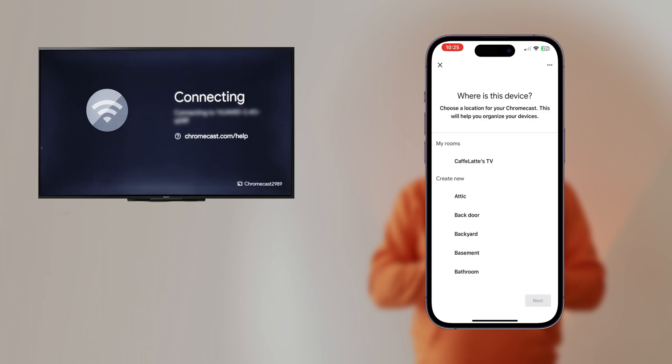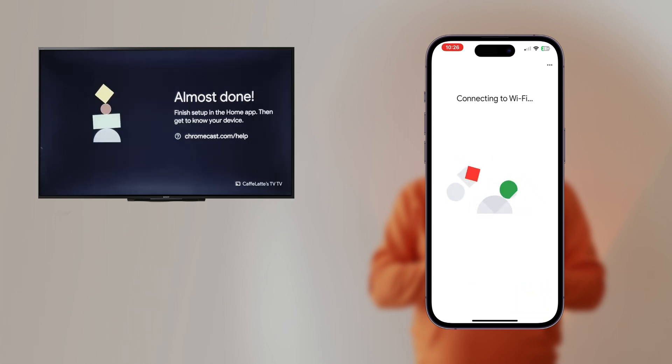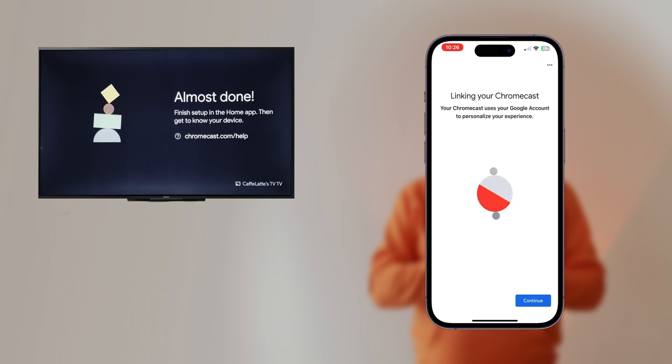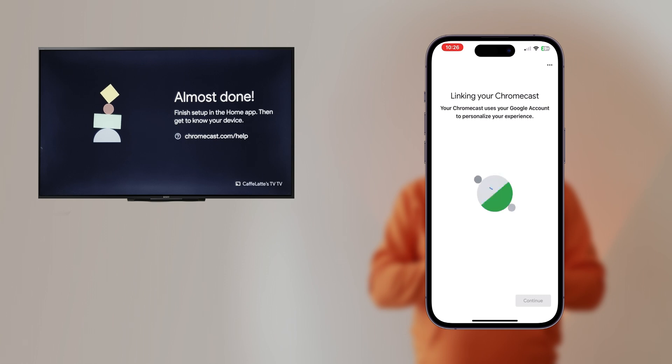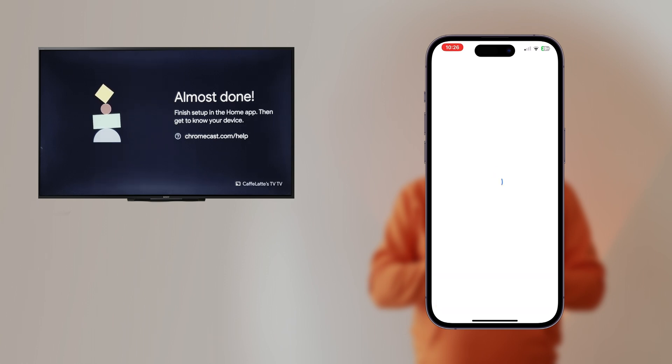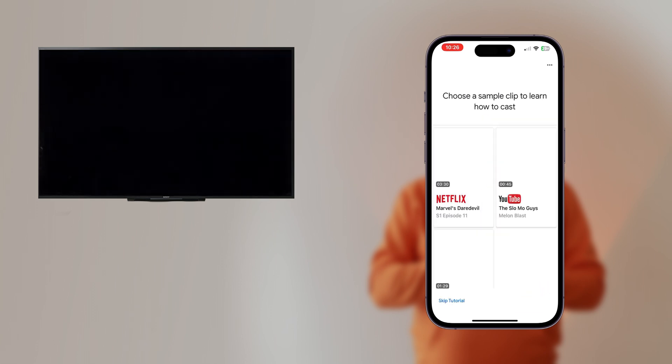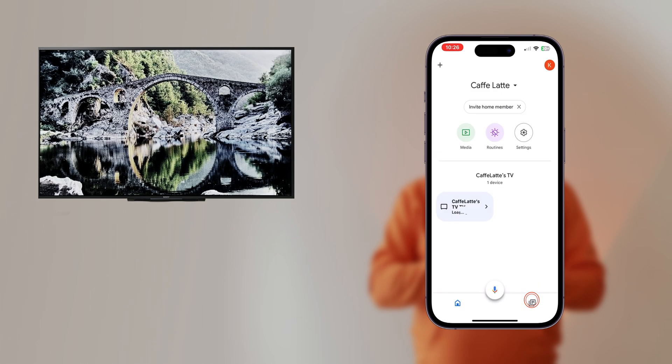Choose the room where the device is located or create a new one. Tap Next. Your Chromecast is now connected to your network. Accept the final permissions in the app and tap Finish Tutorial.